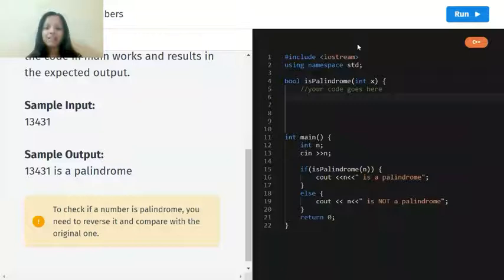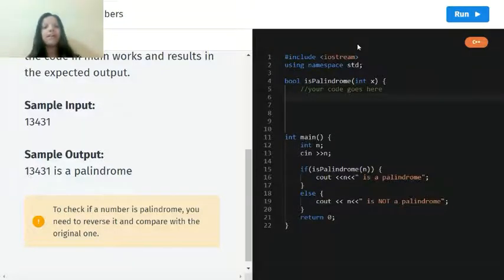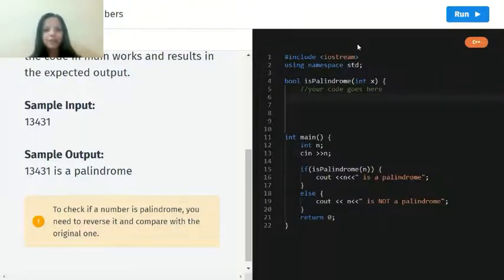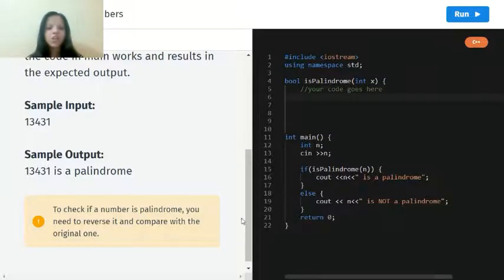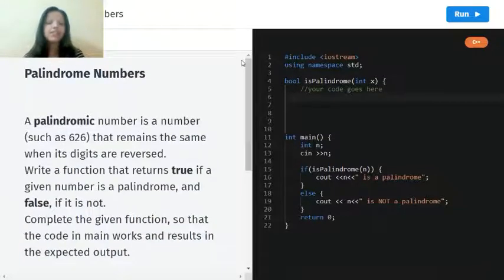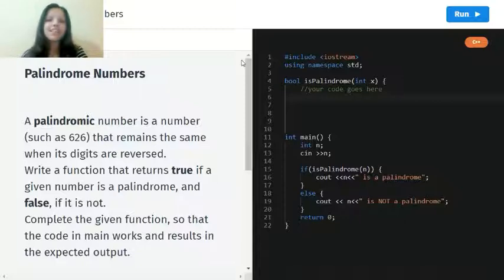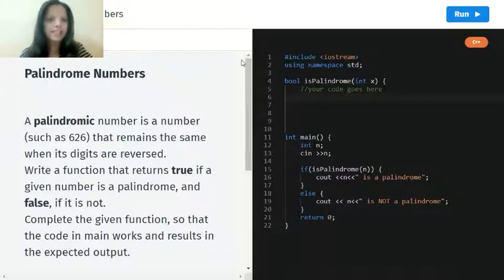Hello everyone, welcome back to my channel. This is me Krishi and in today's video I will be sharing the next project from C++. So let's see what it is. This project is based on palindrome numbers.